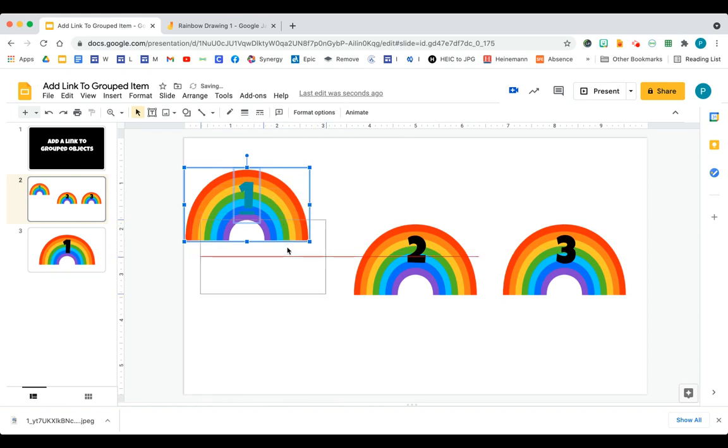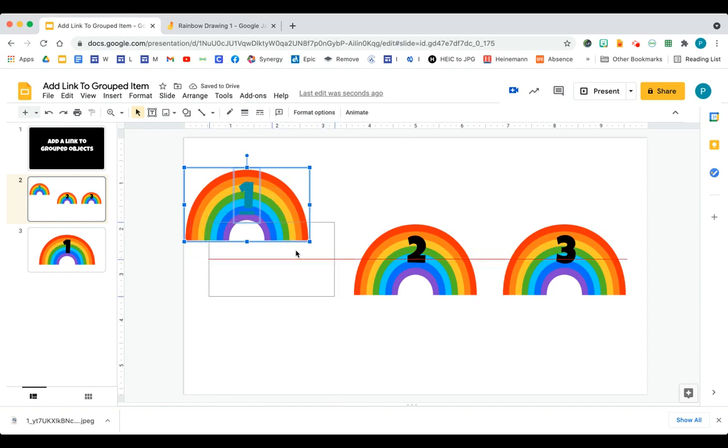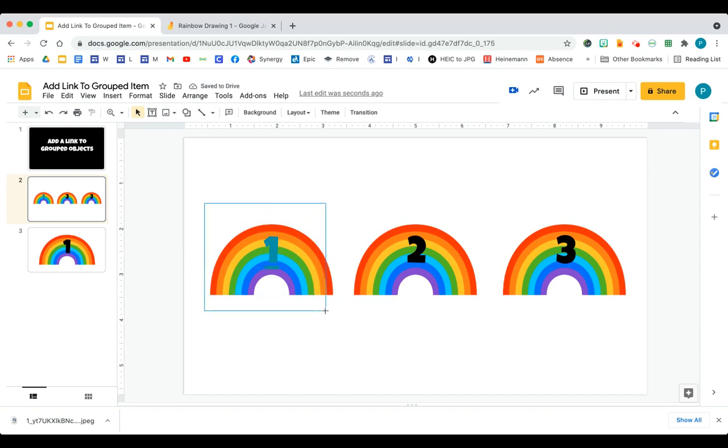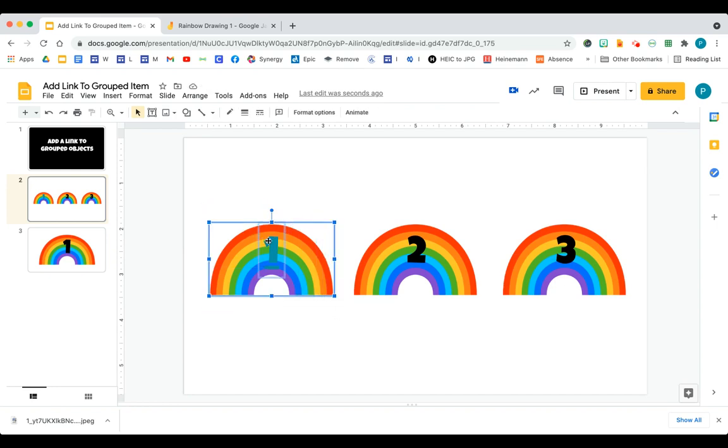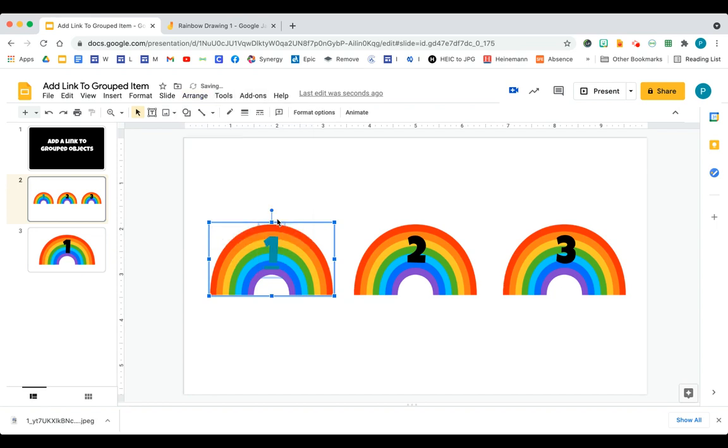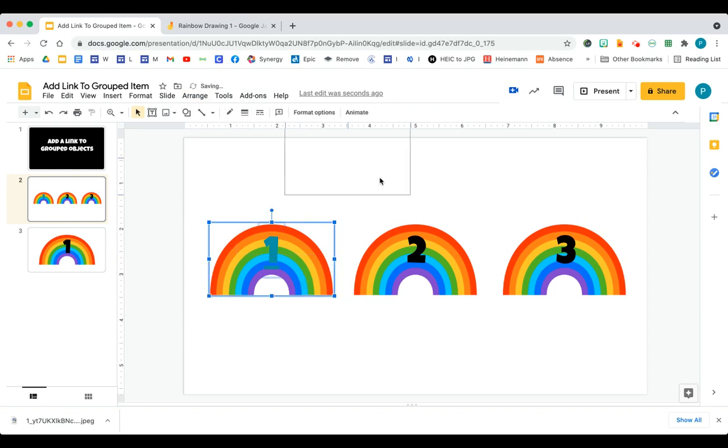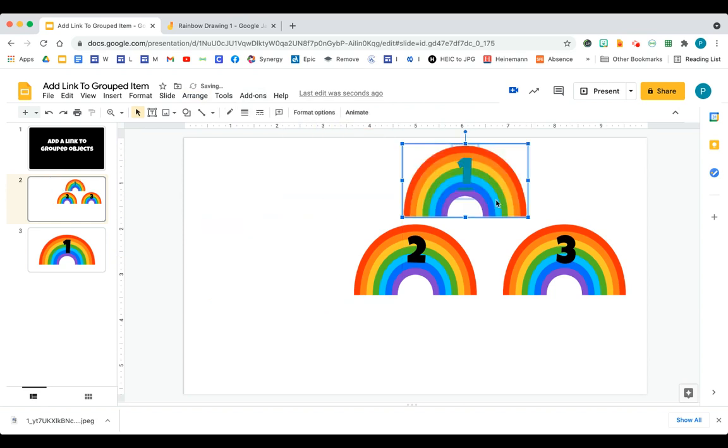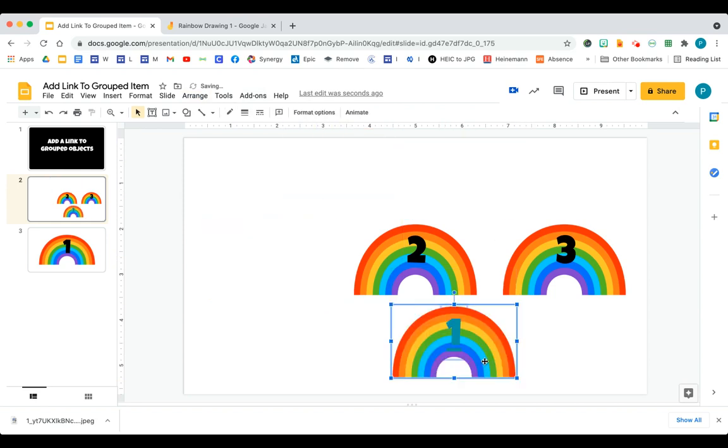So a lot of people opt to group these so they're easier to move. So then you would group it. They would select the number and the rainbow, go to arrange, and then group the item. So they can move it anywhere, and it would move all together.